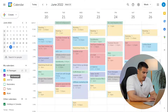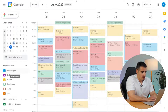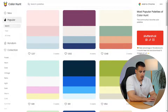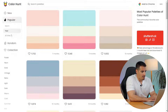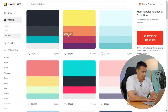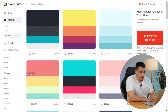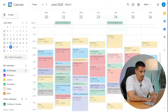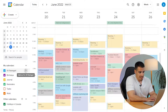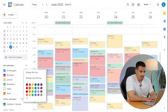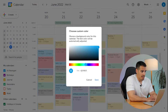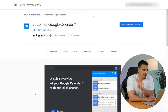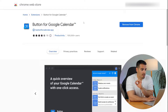Tip number three: if you don't like the default color options in Google Calendar, go to colorhunt.co and find a color palette you like. Copy the hex codes, then in Google Calendar click 'Add Custom Color,' replace the hex code, and click save.